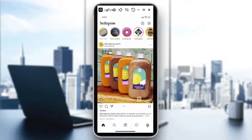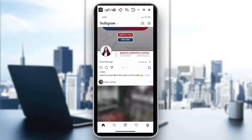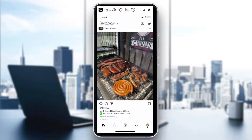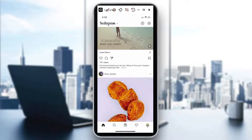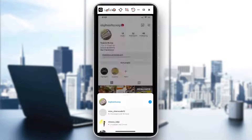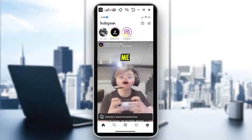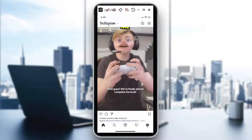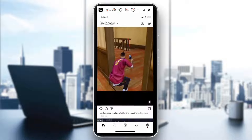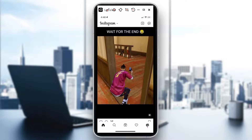Hi guys, welcome back to our channel. Today's video will show you how to turn off sound in your Instagram story. Before I go there, I'll quickly show you that there are cases where stories in your feed are playing and you would want to turn that off — for example, this one here, which is playing sound.